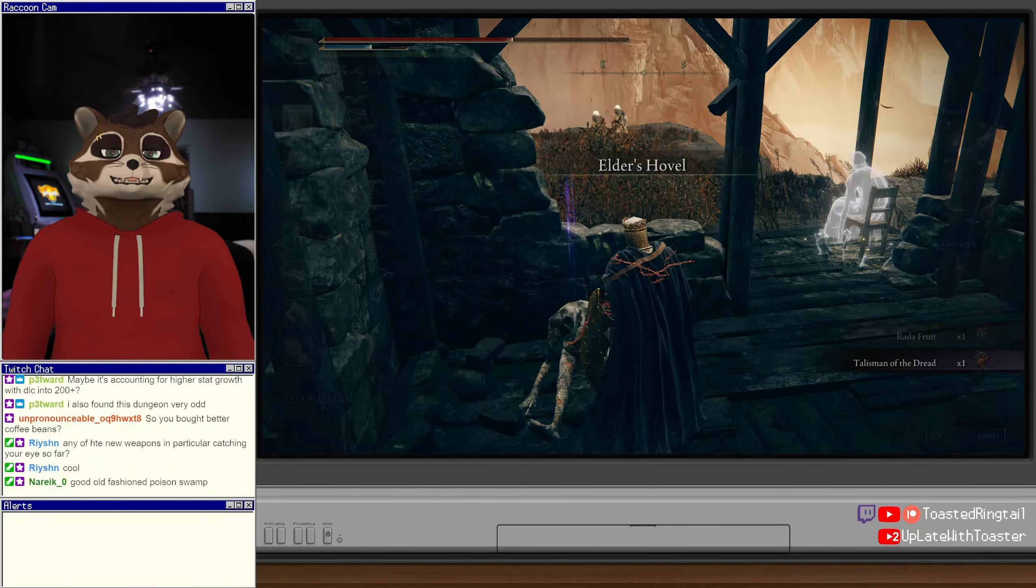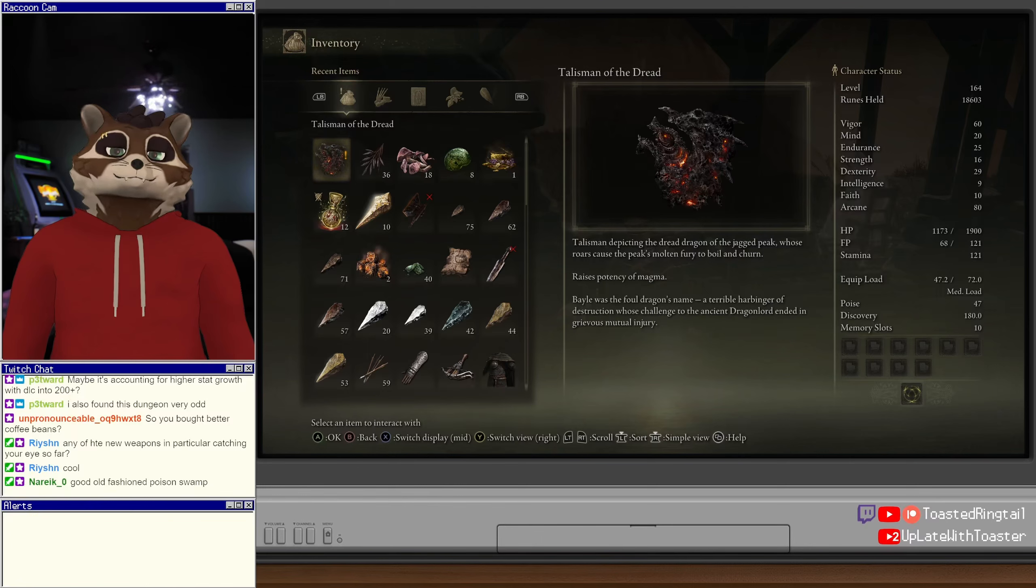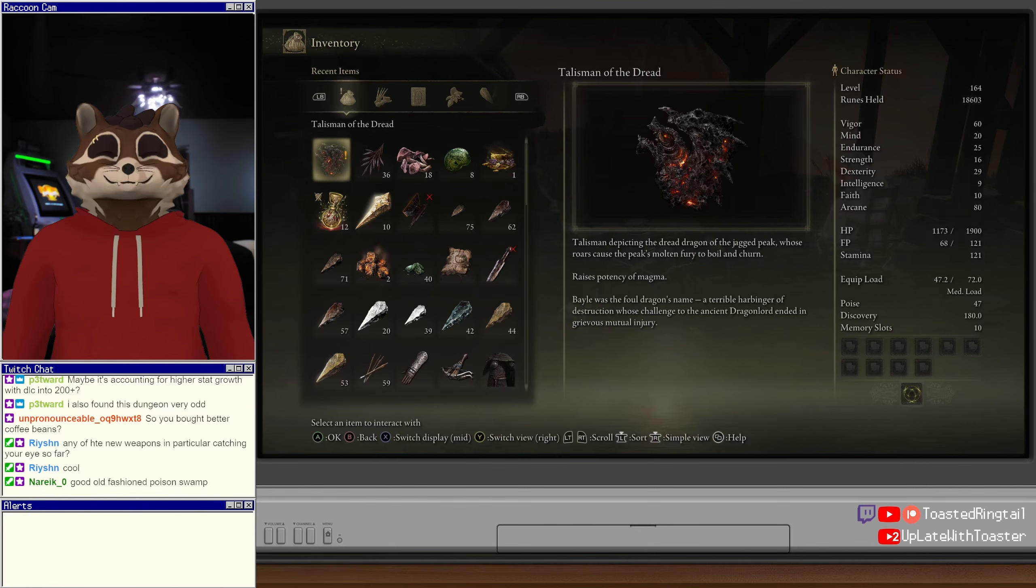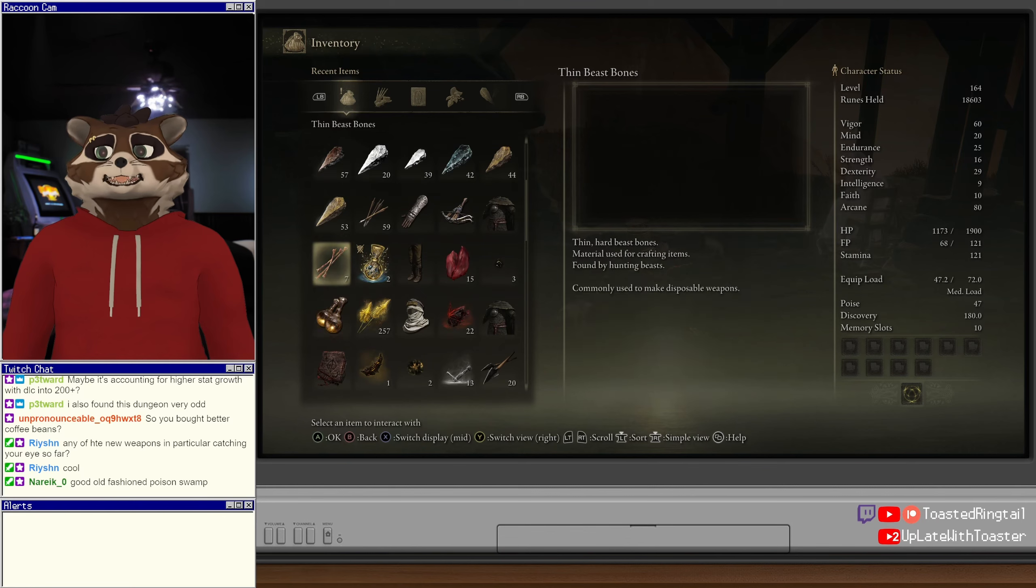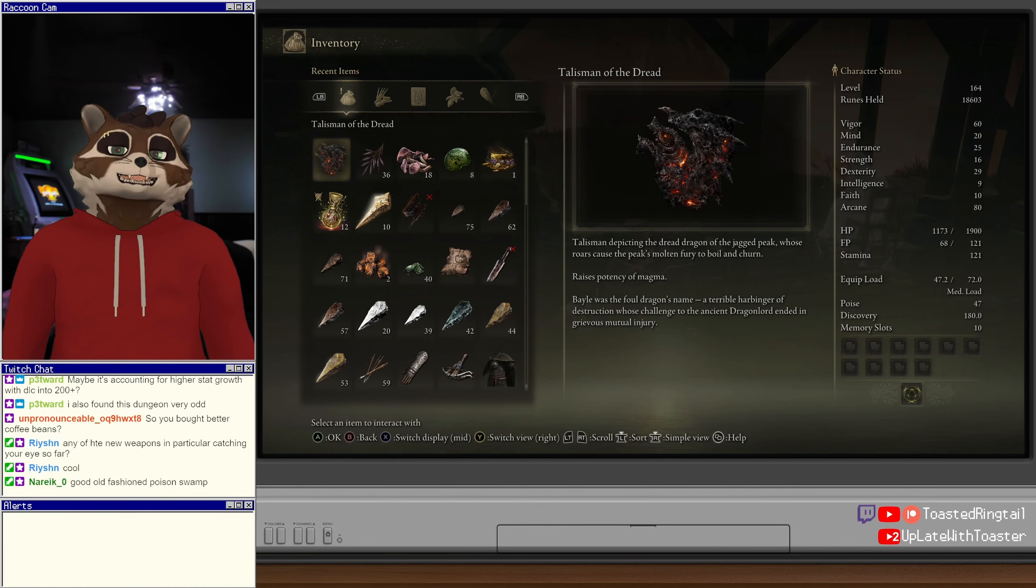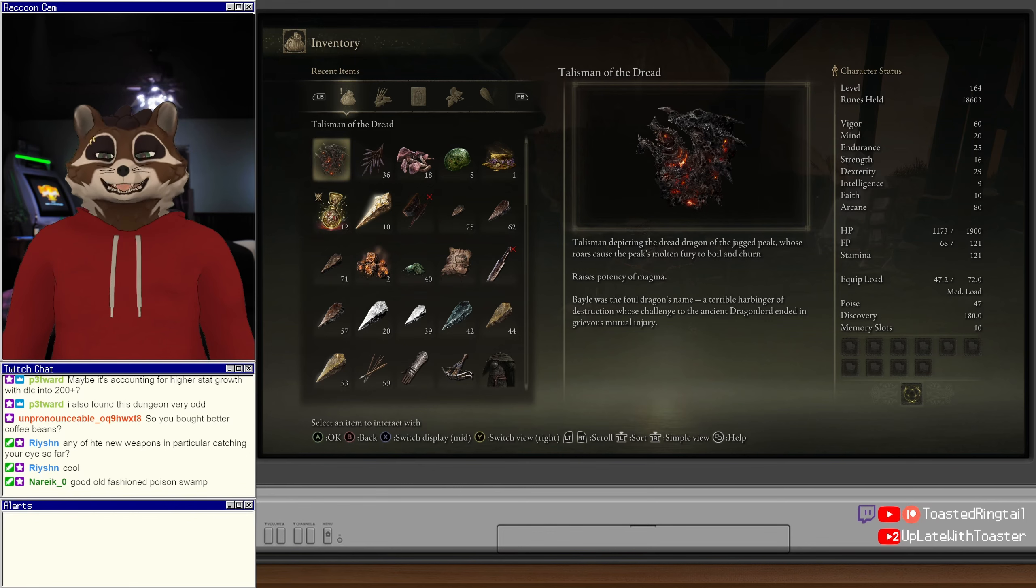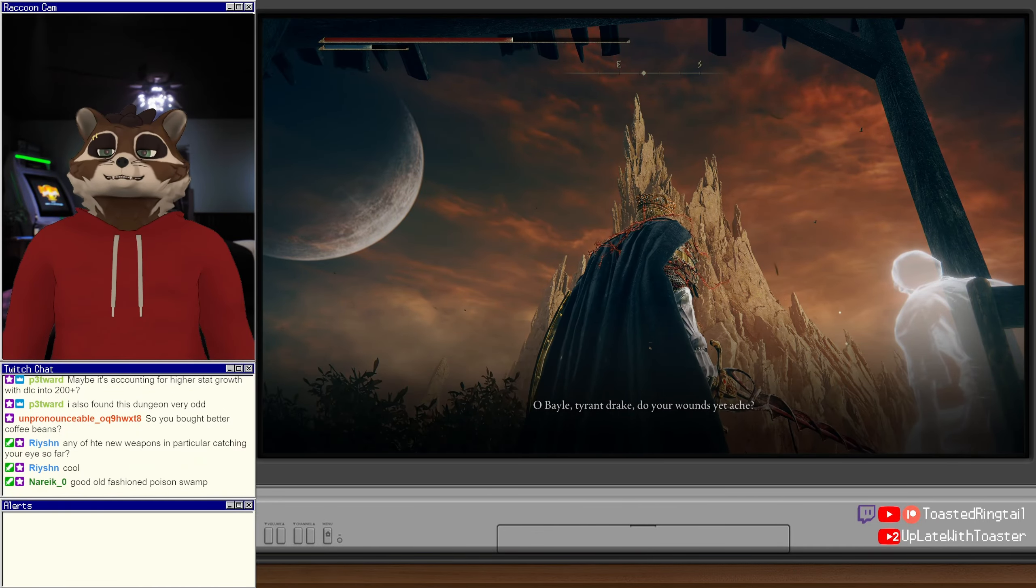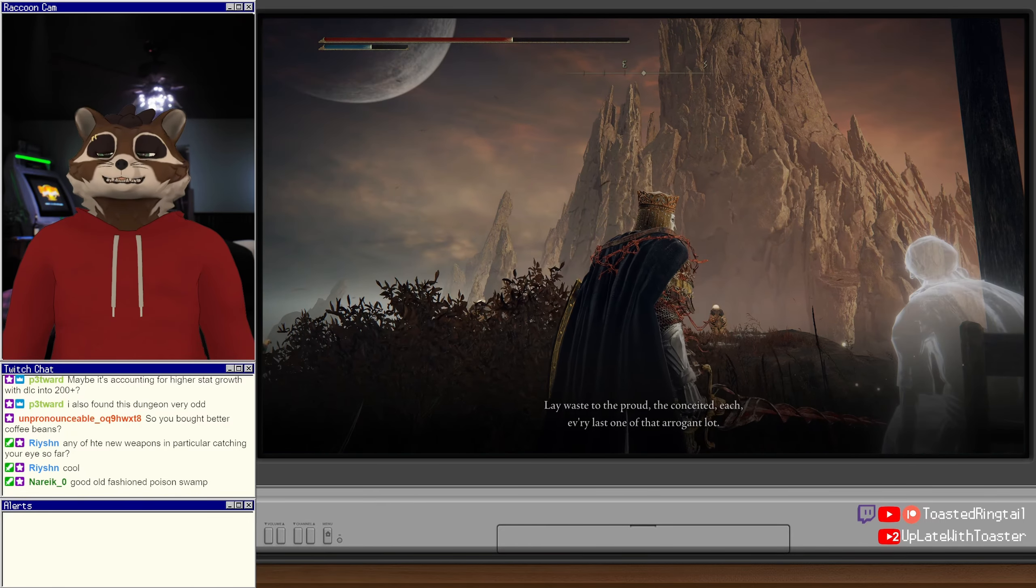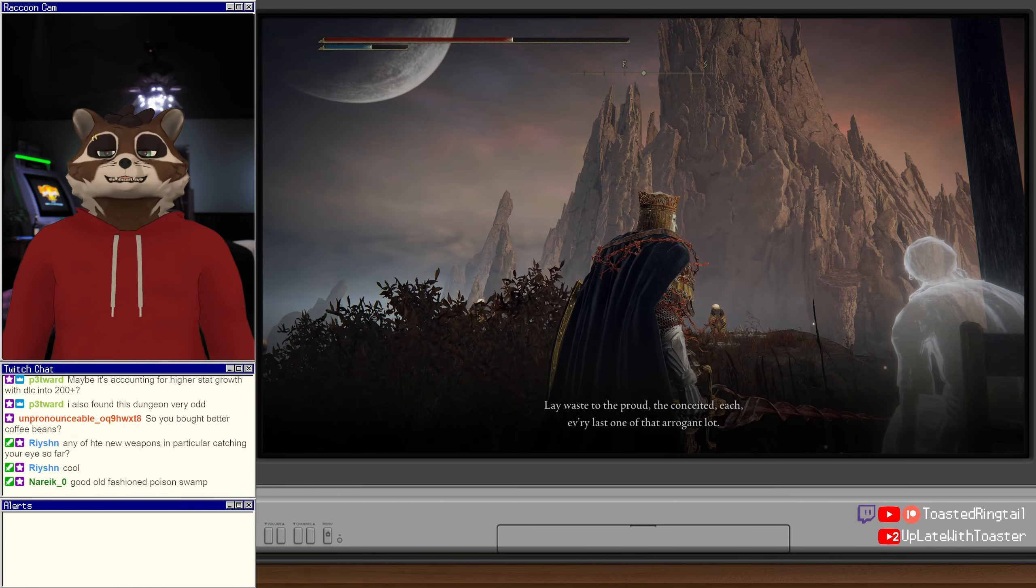Elder's Hovel, talisman of the dread. I knew about daikatanas. Out of all of those, the ones that interest me the most are throwing knives and probably light greatsword. The backward swords are cool but they're a little too anime for me. Kung fu fists are also very exciting to me. Talisman depicting the dread dragon of the jagged peak, whose roars caused the peak's molten fury to boil and churn. Raises potency of magma. Bayle was the foul dragon's name, a terrible harbinger of destruction whose challenge to the ancient dragon lord ended in grievous mutual injury. Oh, Bayle, tyrant drake, do your wounds yet ache? Is your fury still yet to crest its zenith? Hurry and lay it all to waste, each and every last one of that arrogant lot.